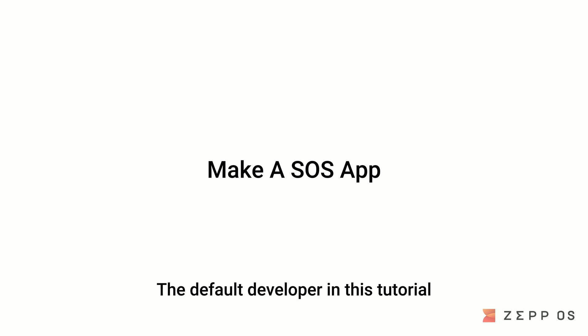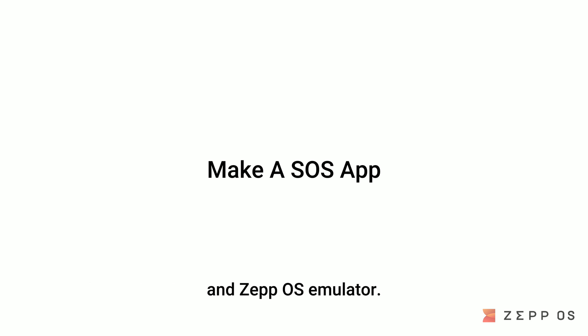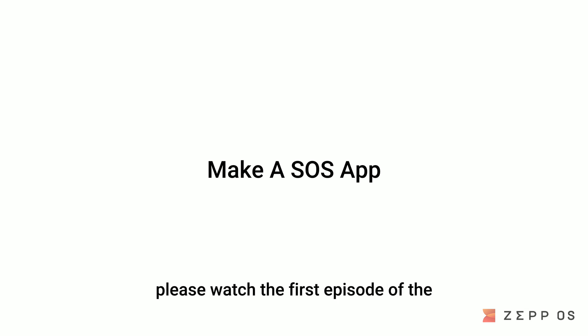The default developer in this tutorial has registered a personal account and completed the installation of development tools such as Zep CLI and ZepOS Emulator. For more installation details, please watch the first episode of the ZepOS introductory video series.